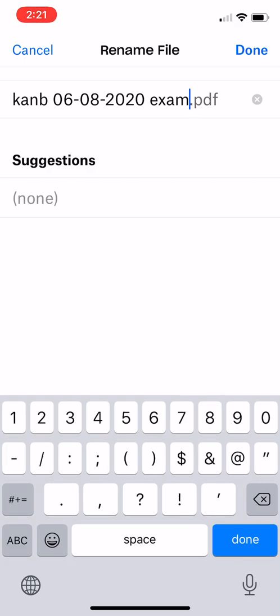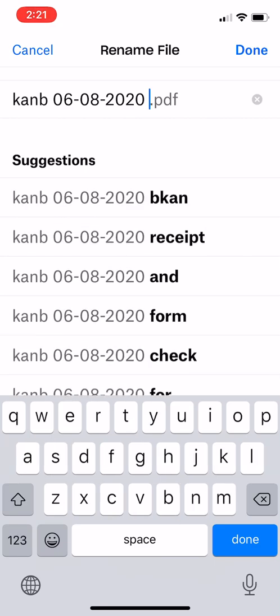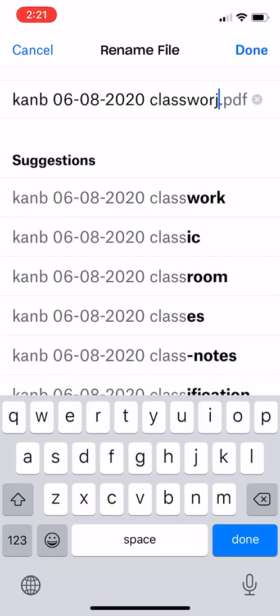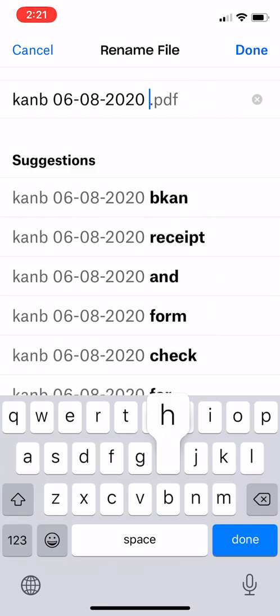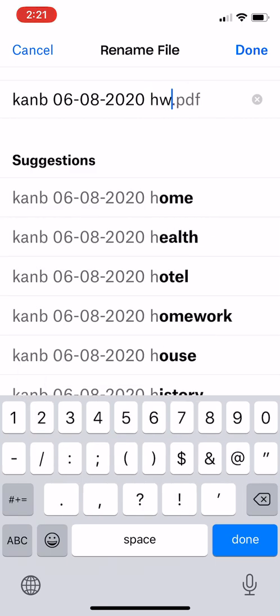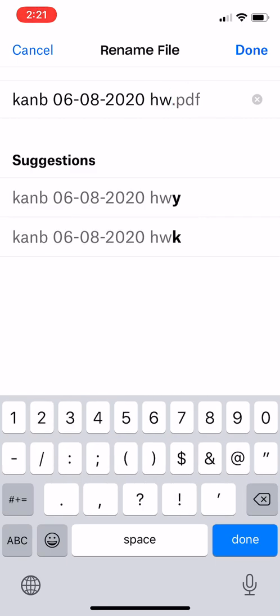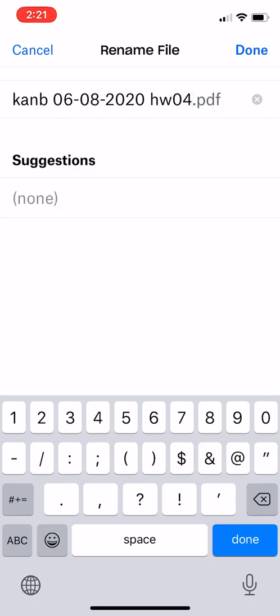Let's assume that this is a homework. Let's write homework four. Okay, let's say this is the fourth homework assignment that I need to upload. So we'll hit done. And before we hit save, we have to tell Dropbox where to save it to.